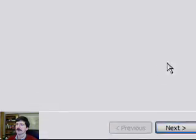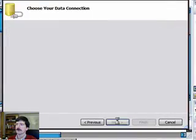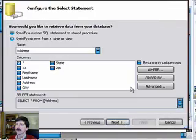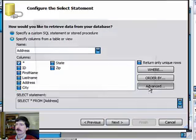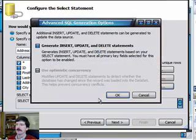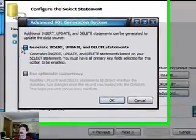So we'll go in here and configure the data source real quick for Add, Edit, Delete. Click that Advanced button there.